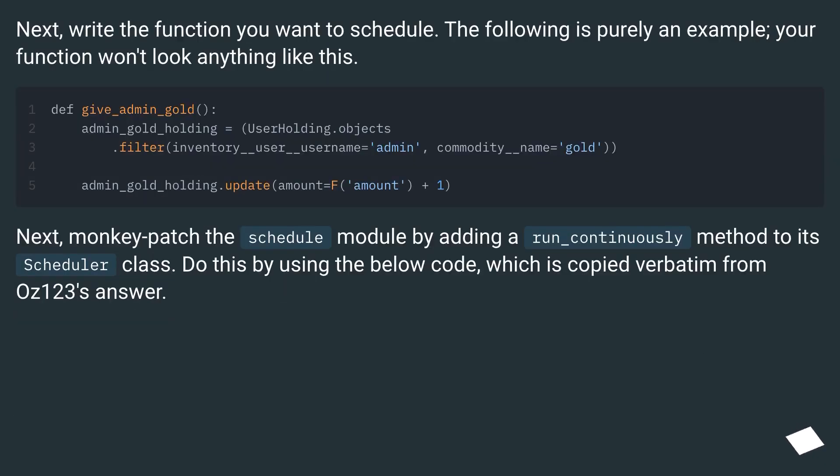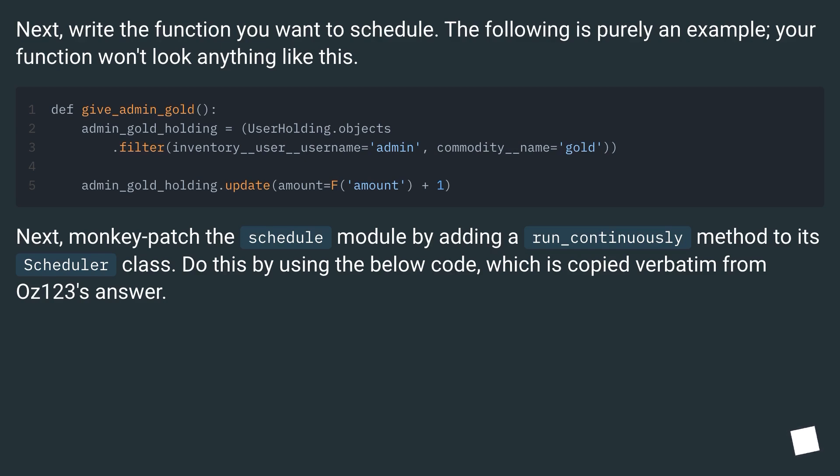Next, write the function you want to schedule. The following is purely an example, your function won't look anything like this.